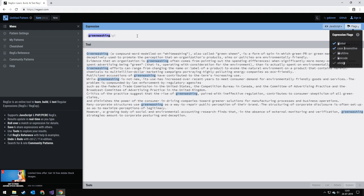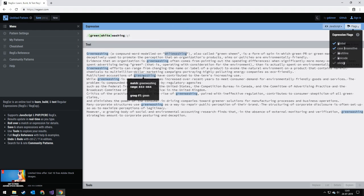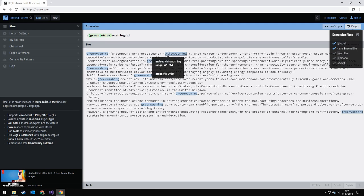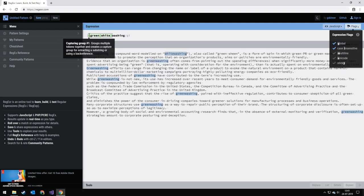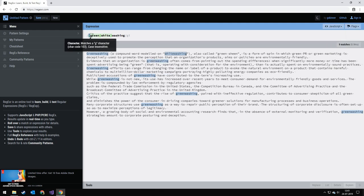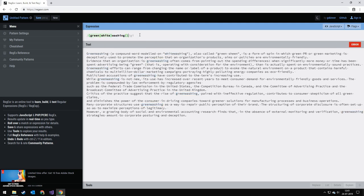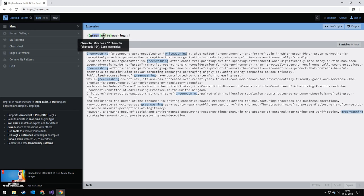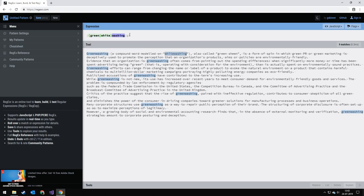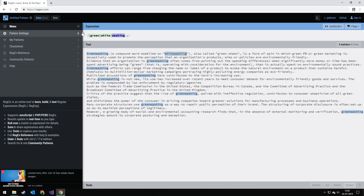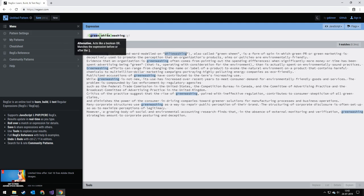We can actually paste in another expression. And you can see that it matches both greenwashing and whitewashing. And the way I'm doing that is I'm putting it in a group. This is a group. And then I'm saying that either this word or this word can be in front of washing.